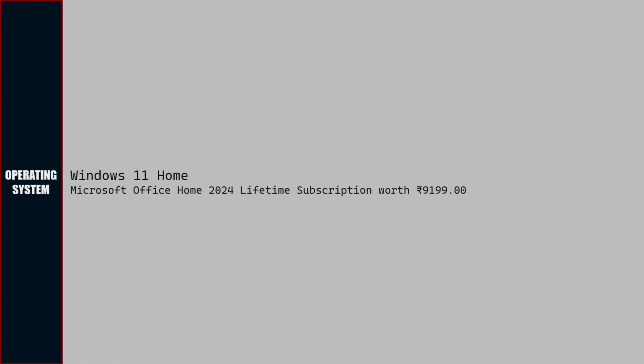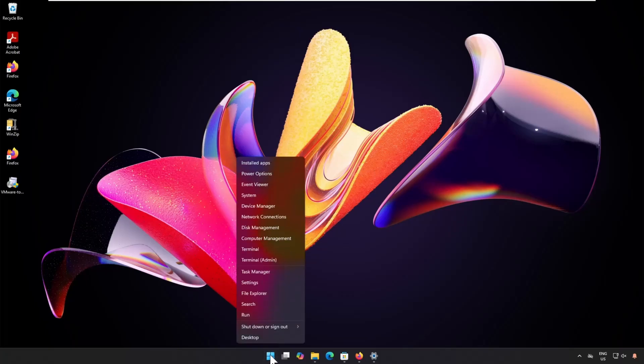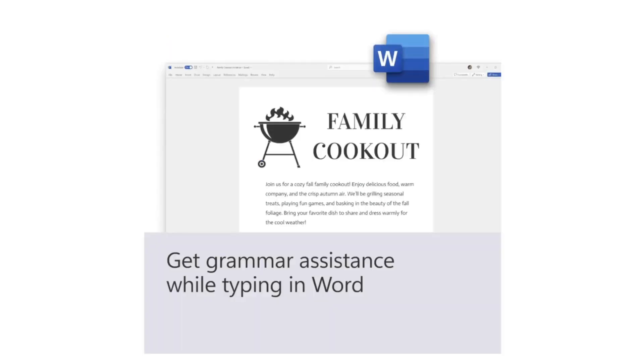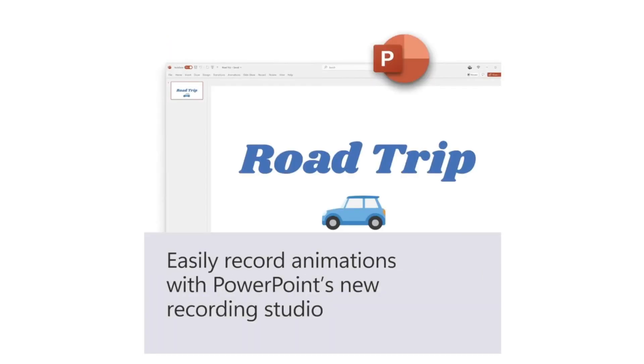Operating system bundled is Windows 11 Home 64-bit edition. Microsoft Office Home 2024 with lifetime validity is also included with this laptop.